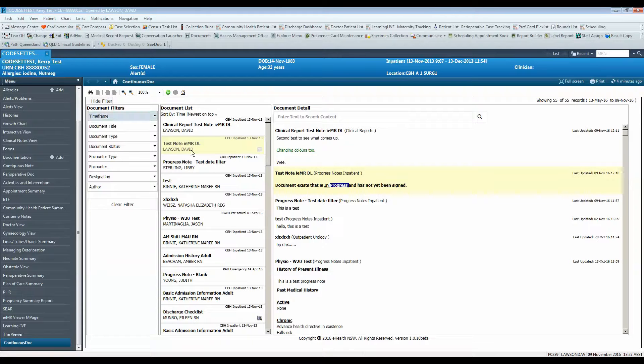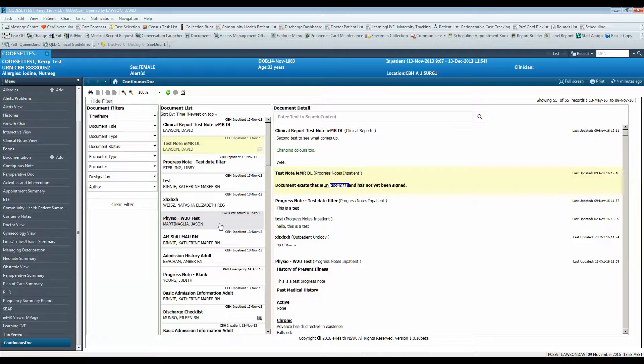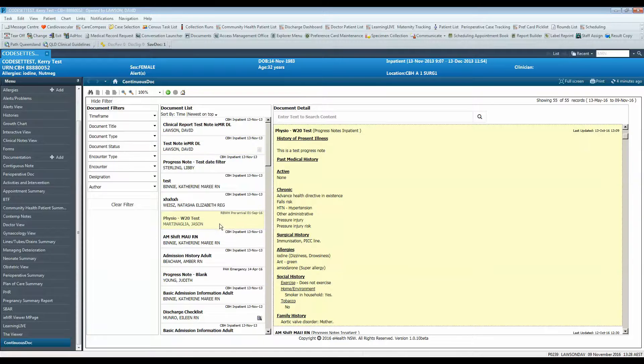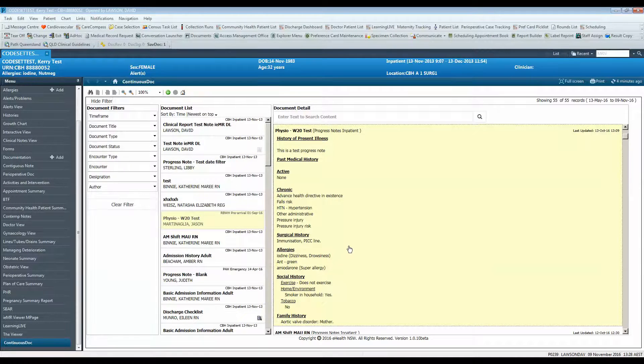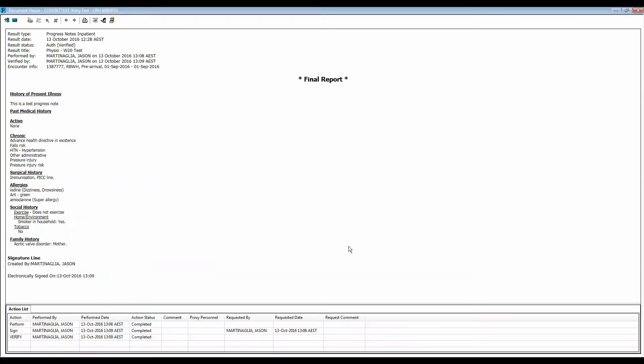You can also tag any text of interest from a document to later include in your progress note. Double click to open the document of interest, highlight the text you want to copy or tag, and when you release your mouse button the tag button will appear. Click tag to copy the text you just highlighted.